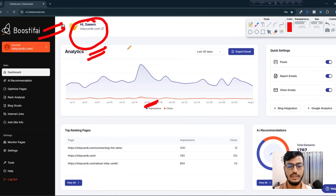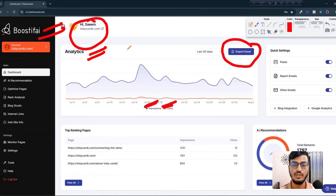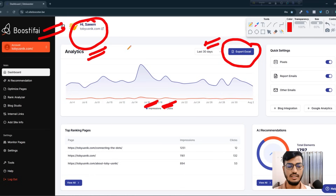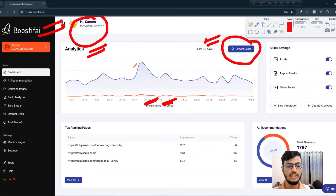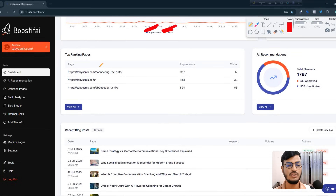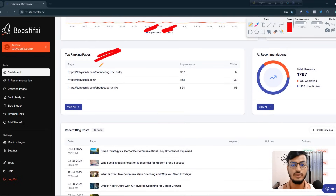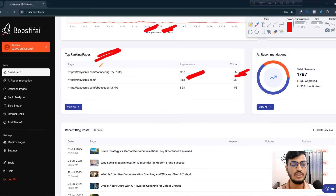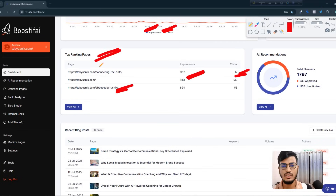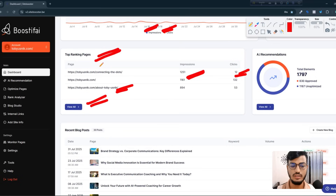They are showing the impressions, clicks, and also giving me the export data if I want to download it. They are also giving day-by-day results. If you scroll down you can see the optimized pages — they are giving real-time data like impressions, clicks, and page information. So if you want to optimize your website, you can use this tool as well.